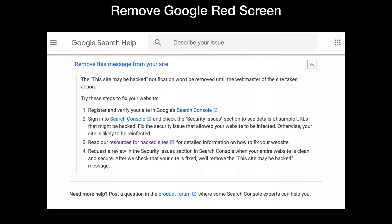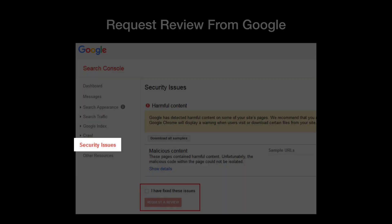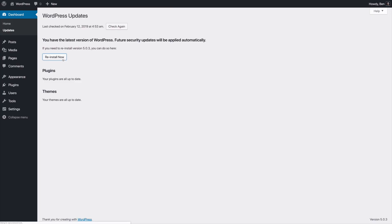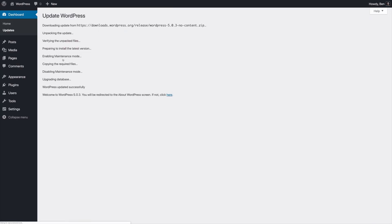Now let's talk about solutions. First, let's get rid of that pesky Google red screen. According to Google, there are 4 steps to getting your site cleared. First, register and verify your site with the Google Search Console. Second, log into the Search Console and check the Security Issues section. Third, review the Security Issue — Google has resources to help identify these issues, but my recommendation is to take extreme measures to ensure your site is fully cleaned up. Here are 5 simple steps to clean your site: first, reinstall WordPress, which is pretty easy — just click a button.